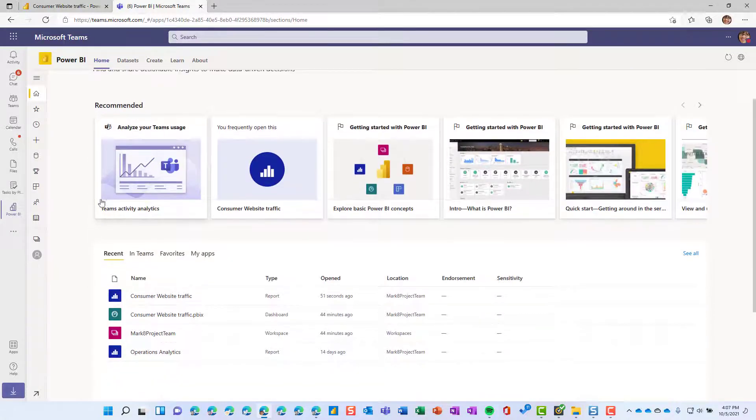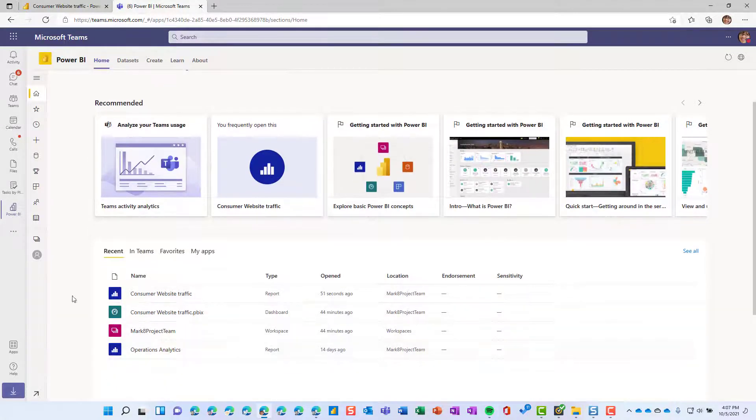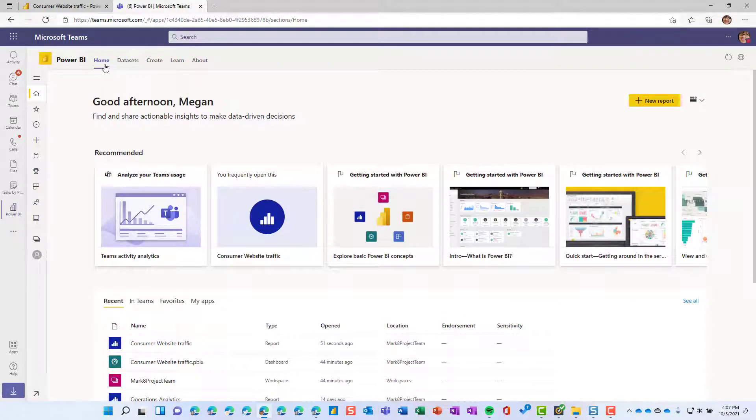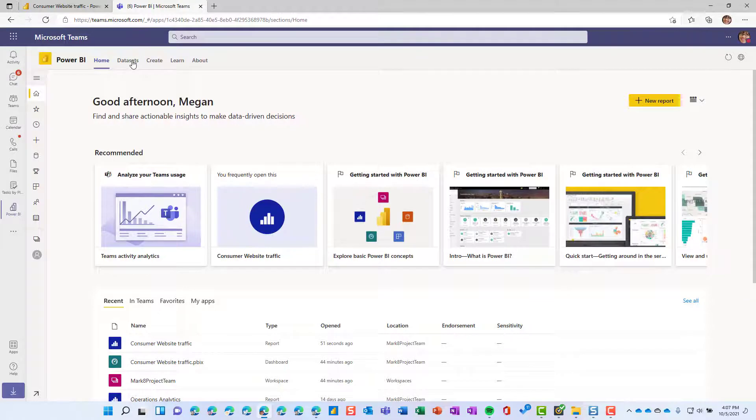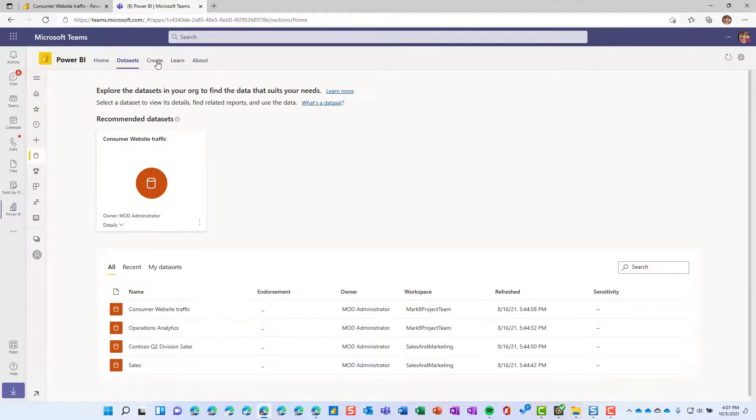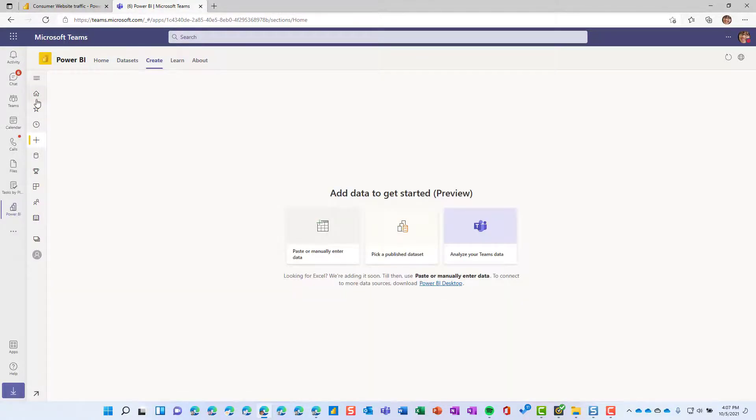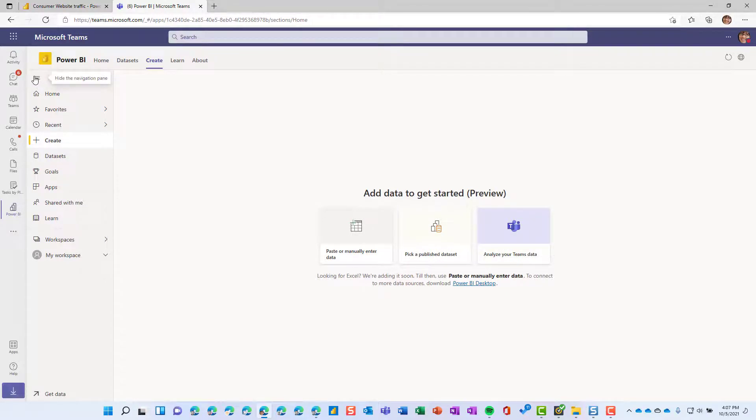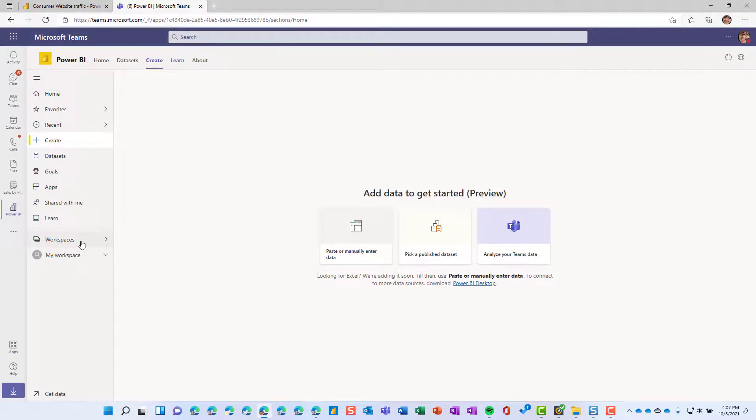You'll notice that I can scroll down and see all of my reports. I can go up to the top and see home, specific datasets, even create new content right from here. And then if I want to expand my left hand navigation, I use that hamburger icon there, and then notice it looks just like as if I were in the browser version itself.